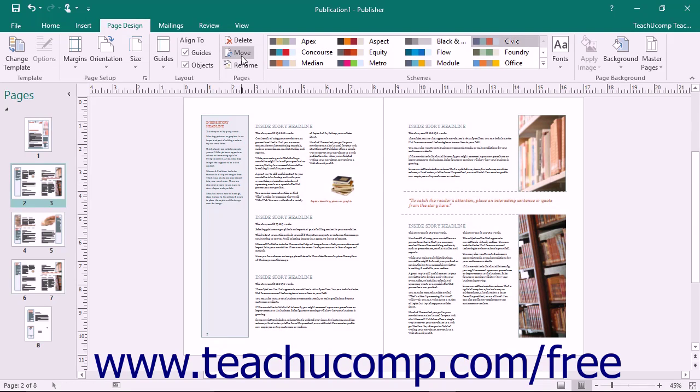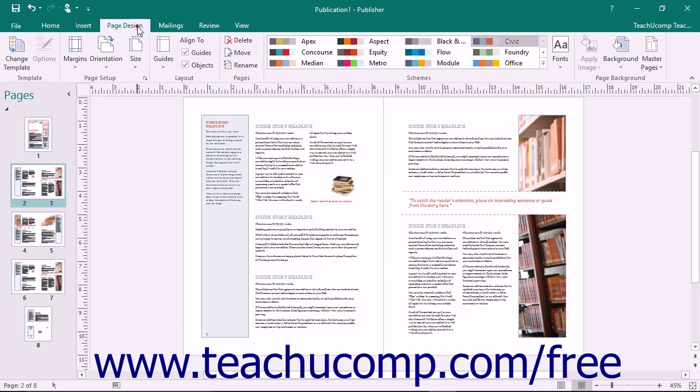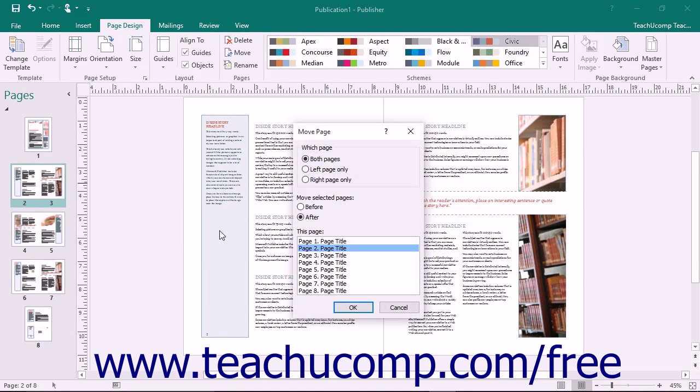Then click the Move button that appears in the Pages button group on the Page Design tab within the ribbon, or right-click the page you wish to move within the navigation pane and then select the Move command from the pop-up menu that appears. Doing either action will open the Move Page dialog box.